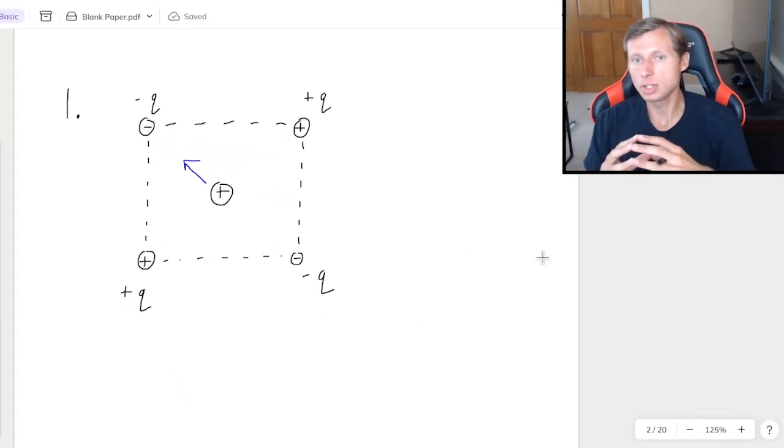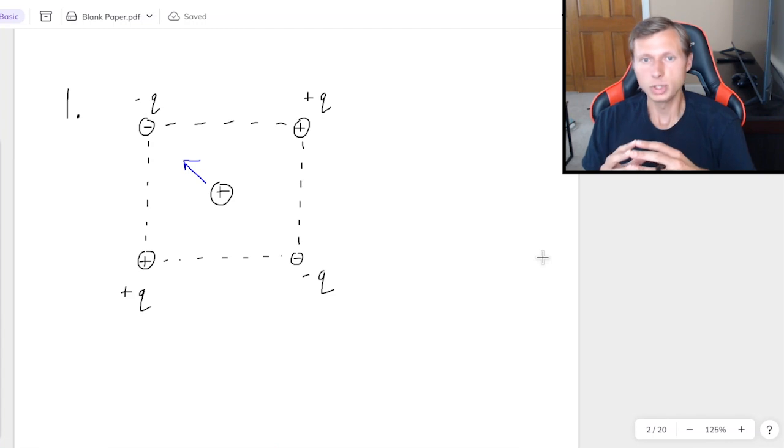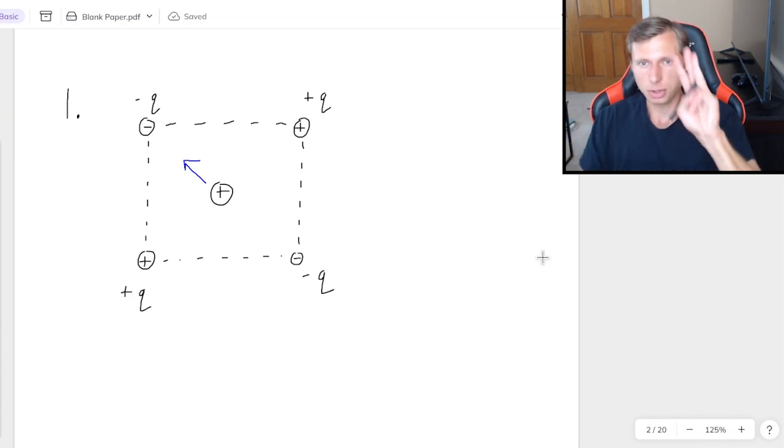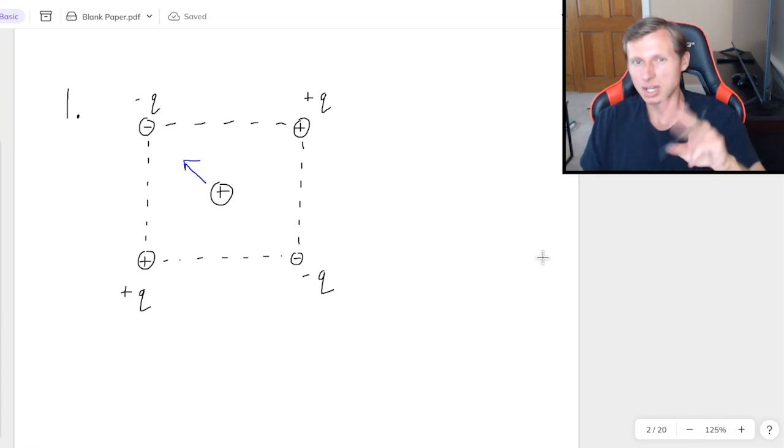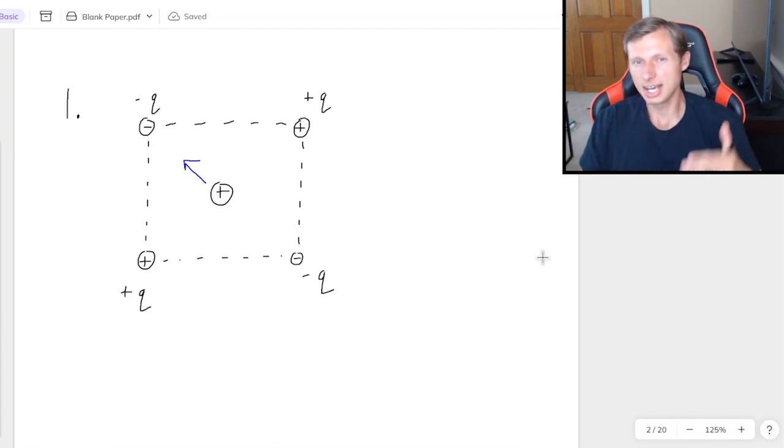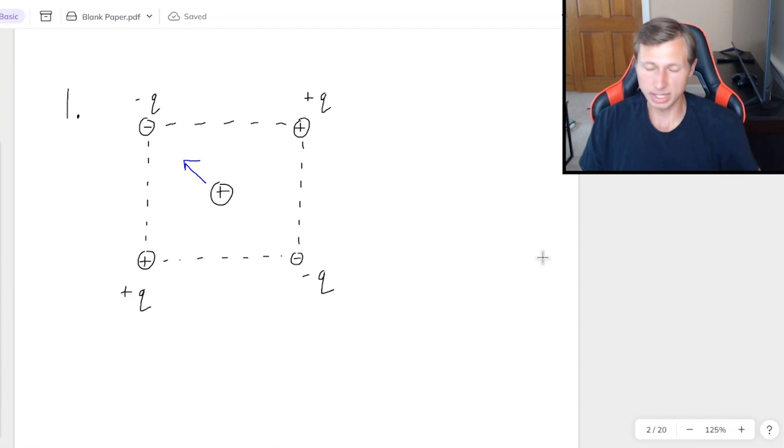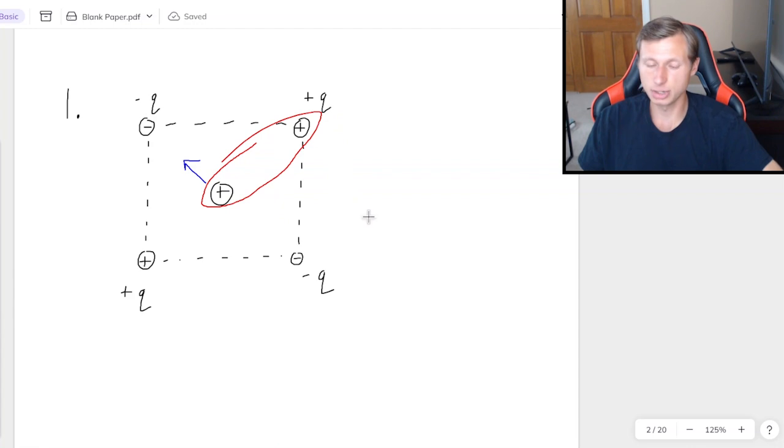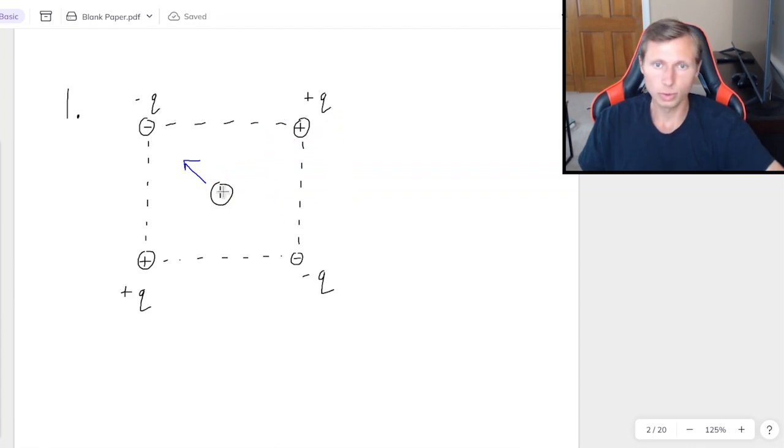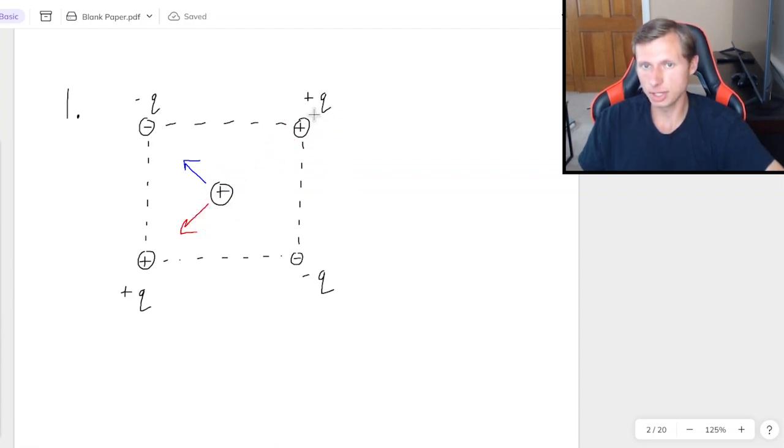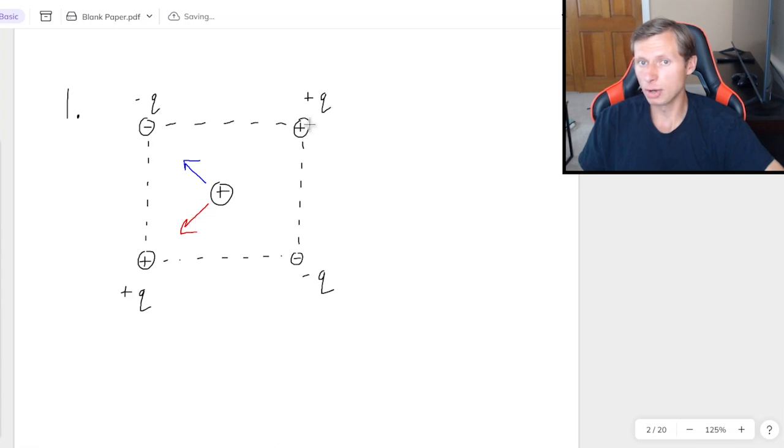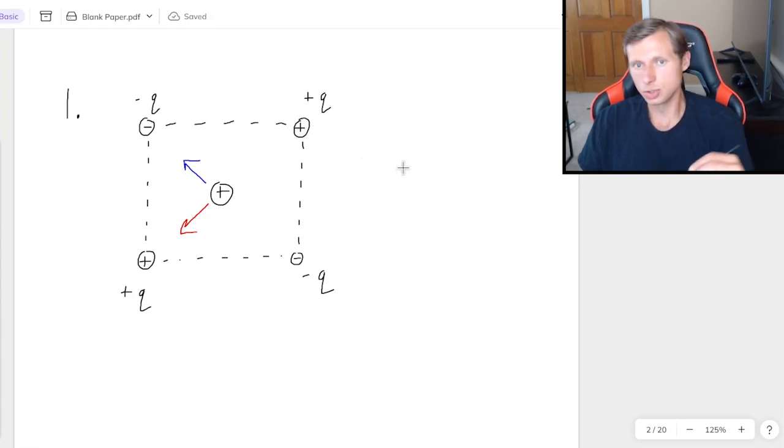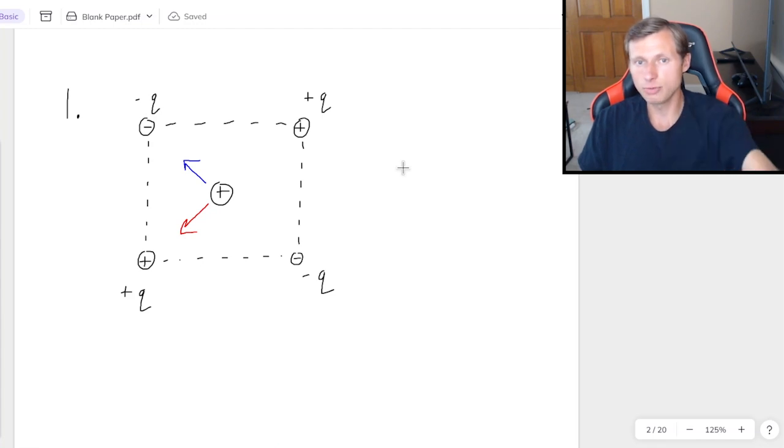And now let's zoom out again so we can see the whole picture. And then what we have to do is we just have to do the same thing three more times for the other three charges and see which way it points. So now if we consider the interaction between the top right charge and the center charge, we would say that both of these are repelling away from each other.